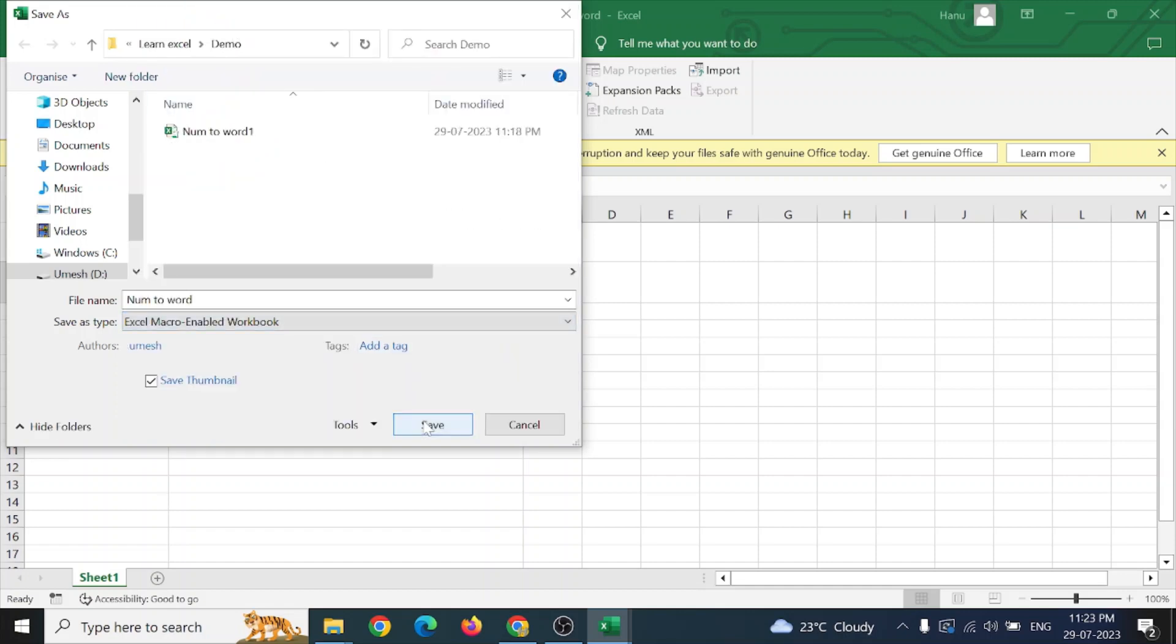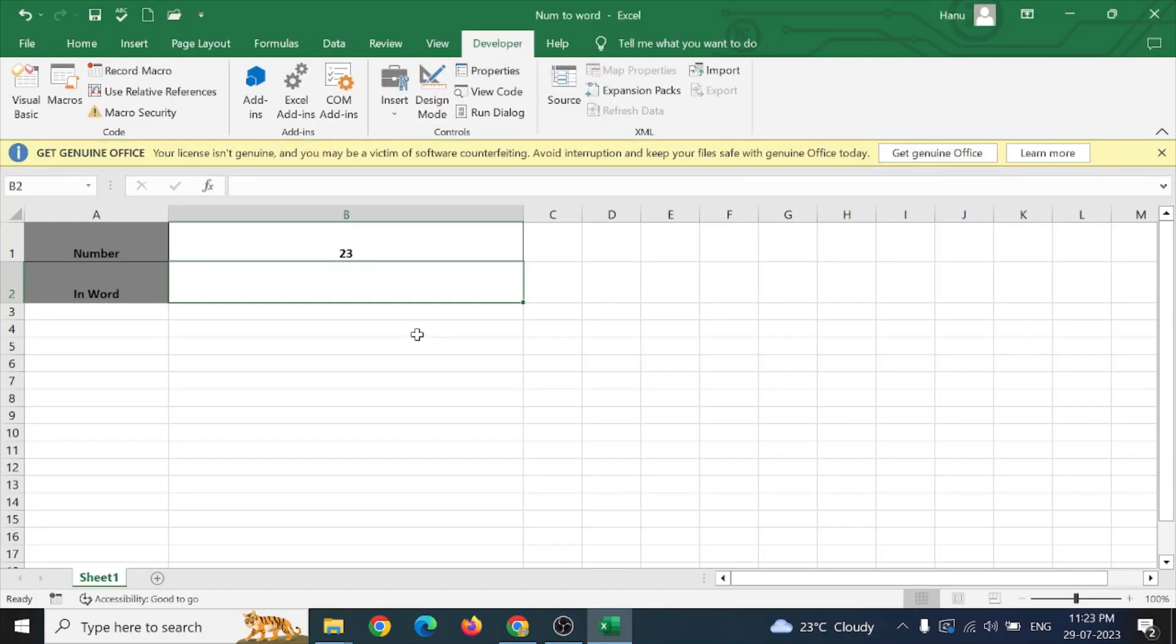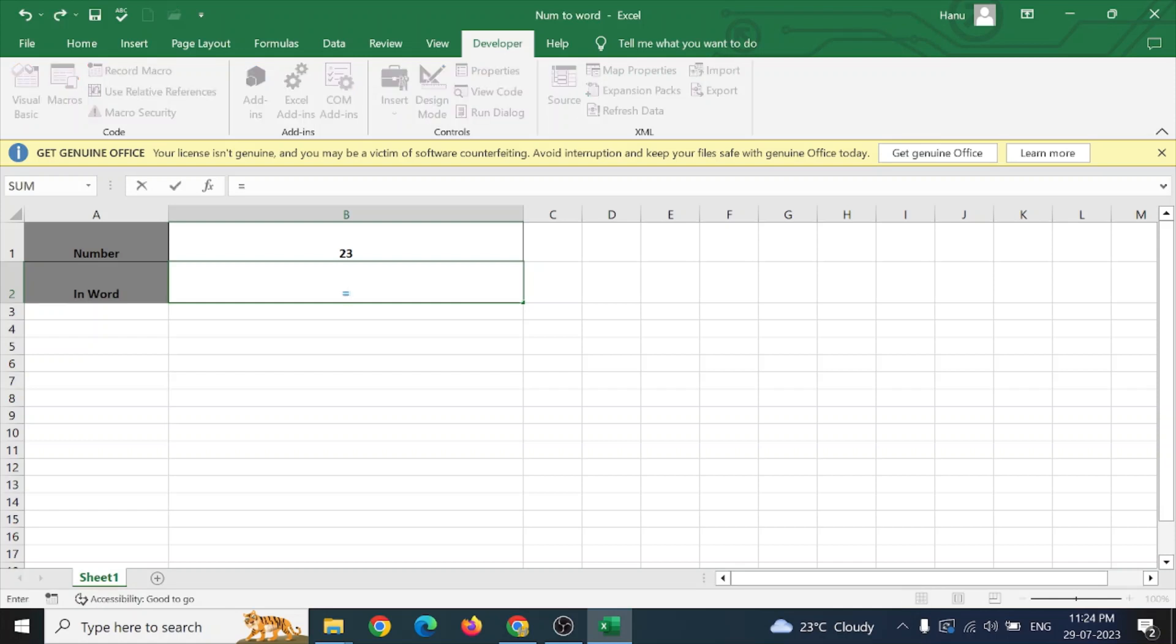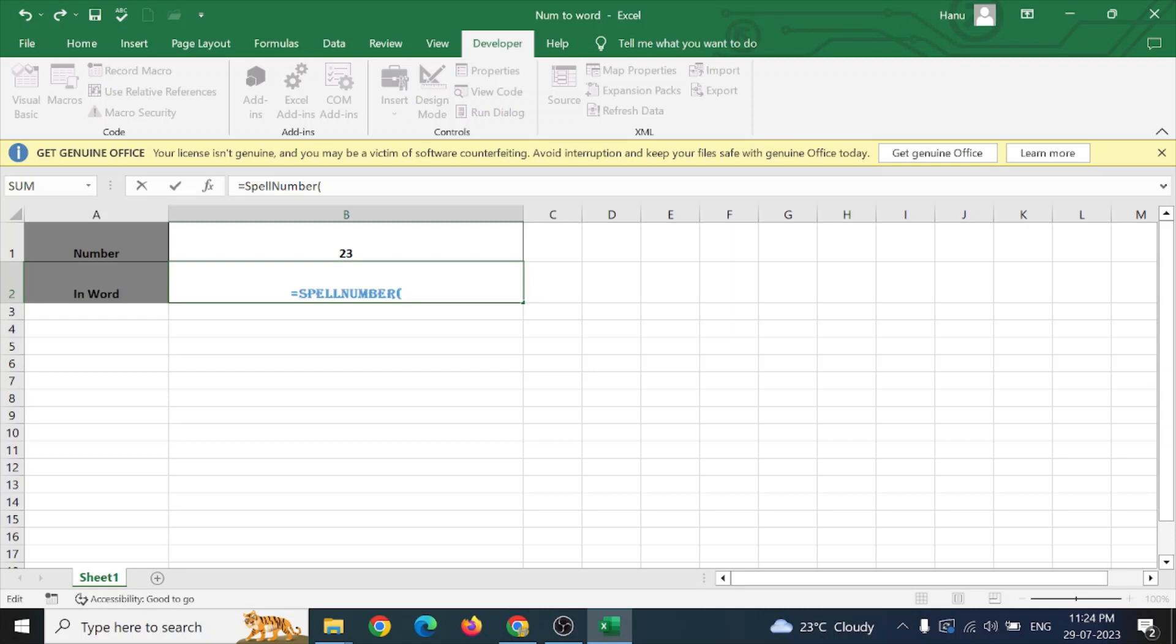After this, just close this. Here we have given it as spell number, so equals to S-P-E. You can see here this is a new formula which has come for you and which was in a Visual Basic VBA script. Just open this one, S-P-E-L-L, tab to take it, and enter the number which you want to convert into the word, bracket close, enter.